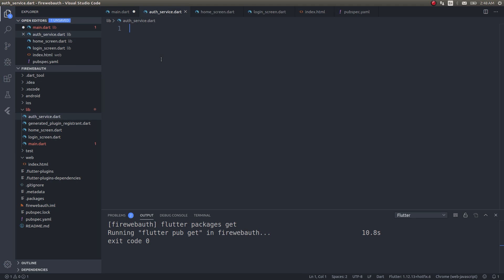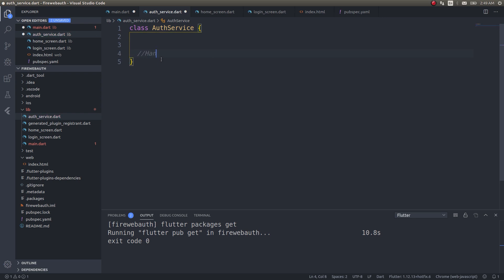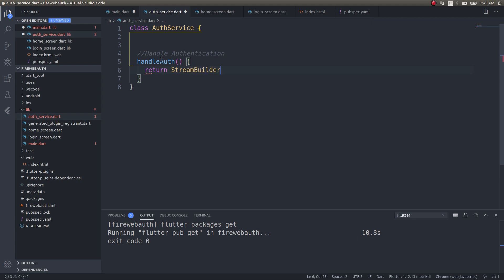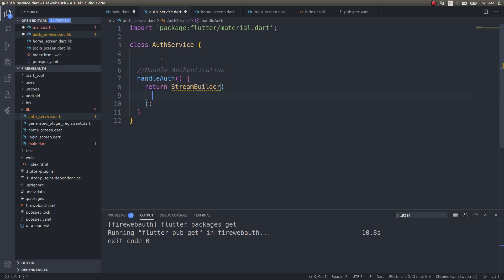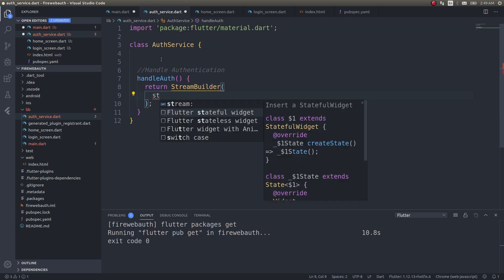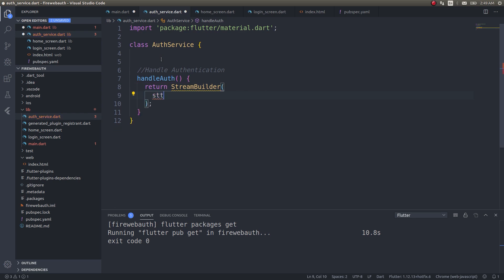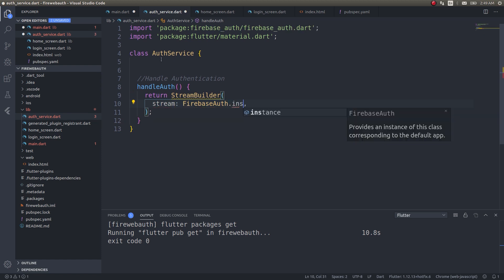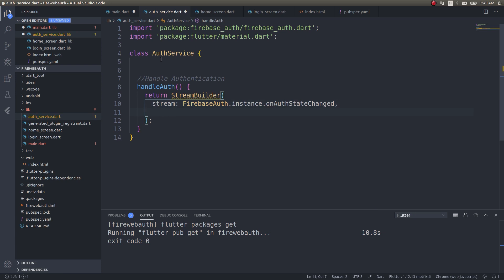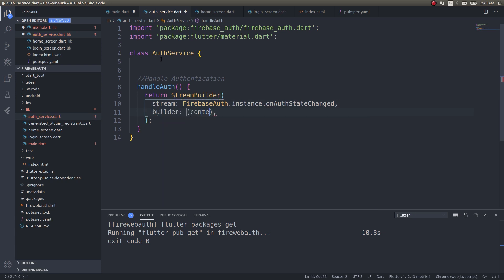This is the service that we will be using for our authentication. Class auth service. Inside this I'll have a method for handle authentication. This will return a stream builder. For this we need to give a stream, Firebase auth.instance.onAuthStateChanged. This will be a stream and the builder function. If snapshot has data, return home page.